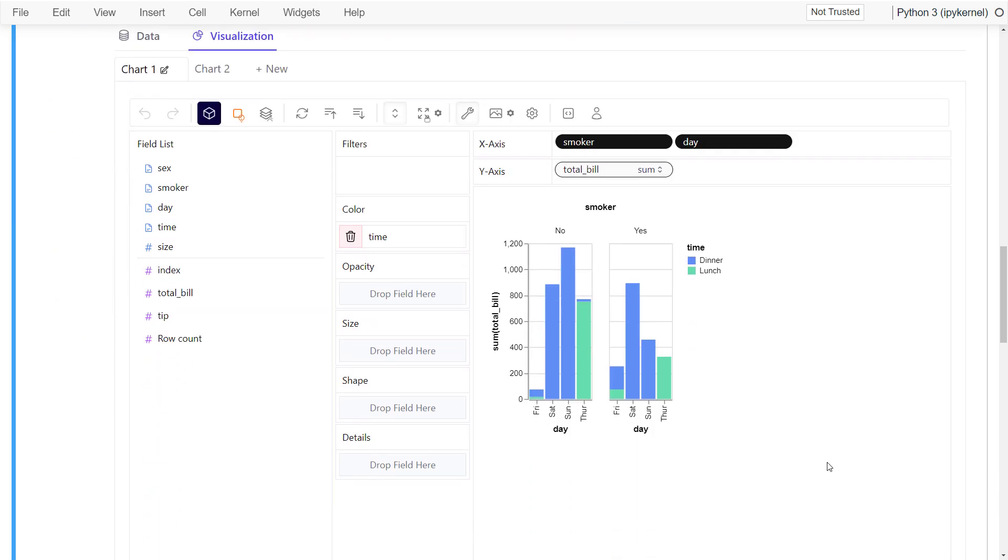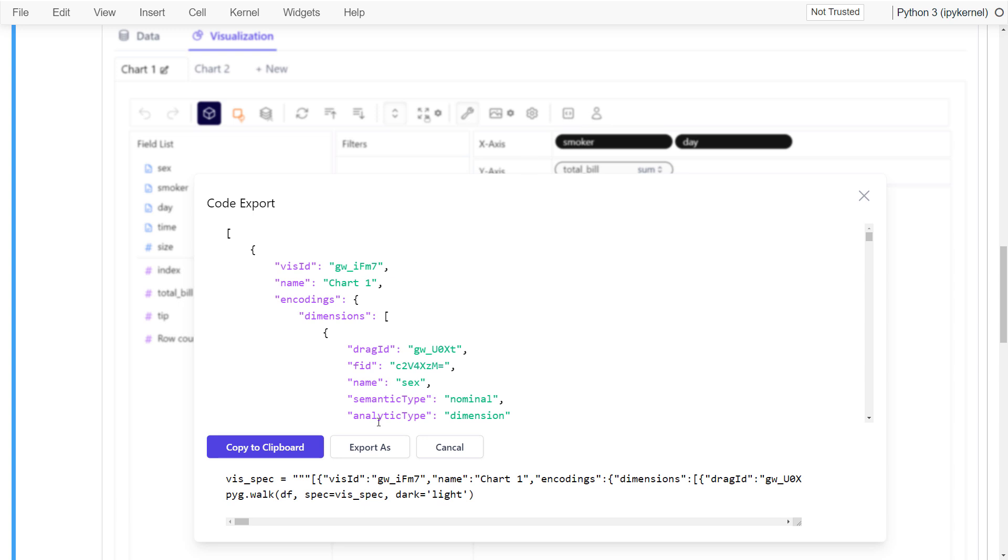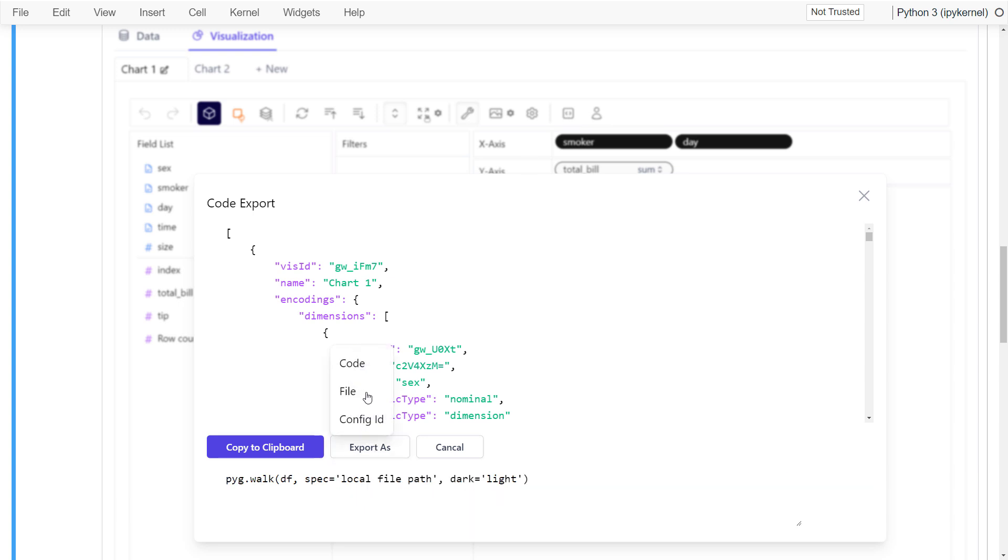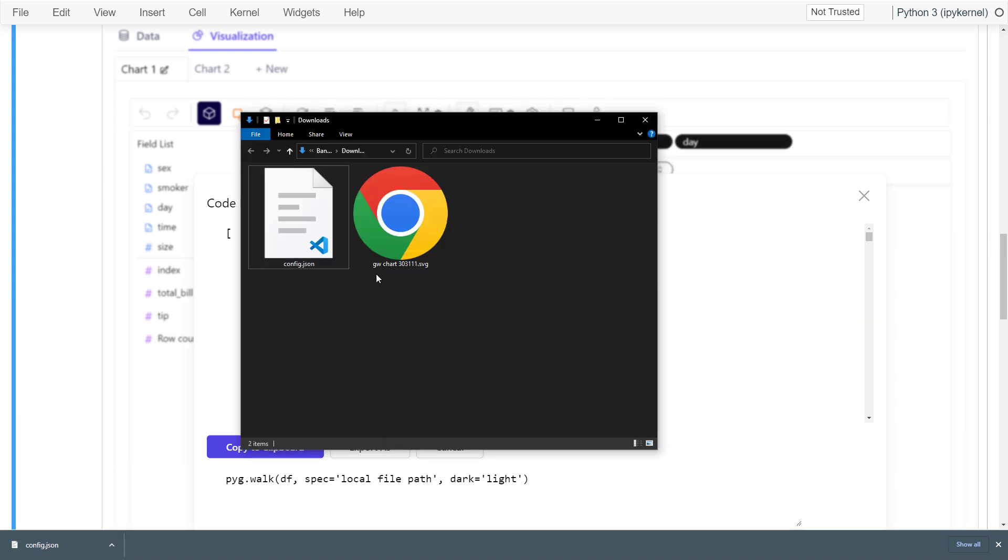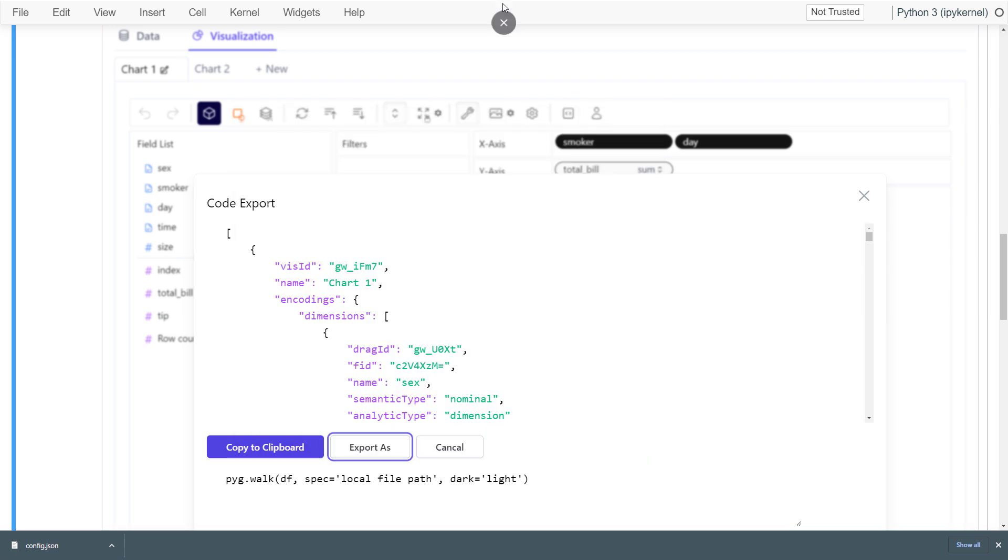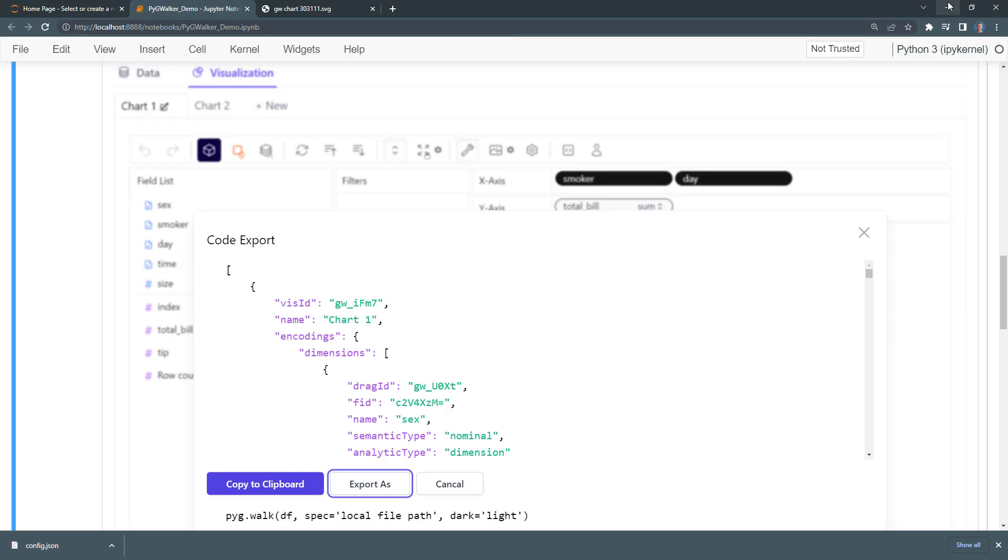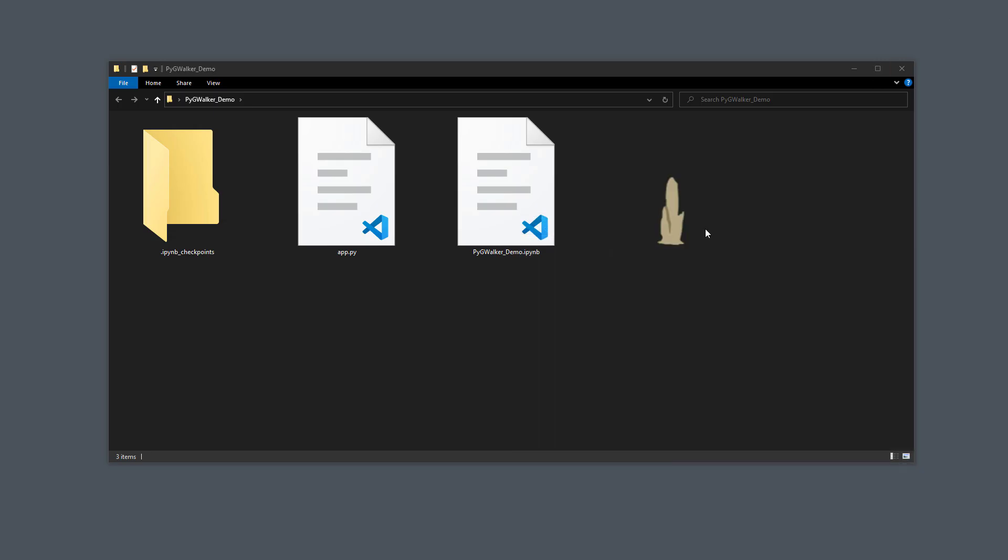Alternatively, you could also export your settings as a file. If you do so, you will get a config.json file. Let me grab this config file from my downloads folder and paste it into my current directory.